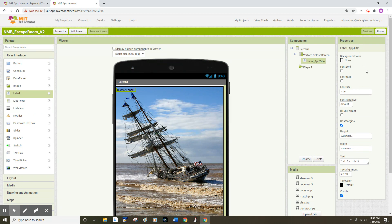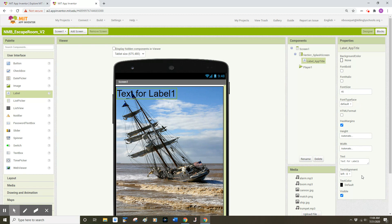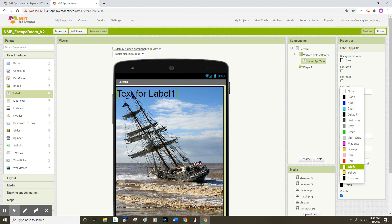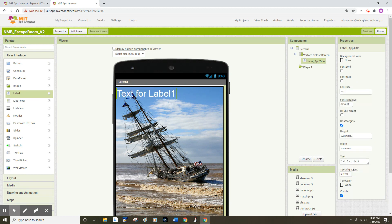Over on the right side of my property screen I have some options. I'm going to come down to the font size option and go for a much larger font size — in this case I'll do 45 point font. If you're working with a smaller mobile device like a phone, you might want to choose something like 20 to 30 point font. I'm also going to change the font color — the text color is currently set to black by default — I'm going to choose white.